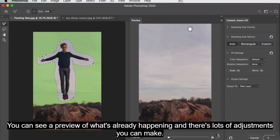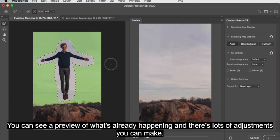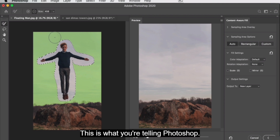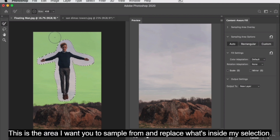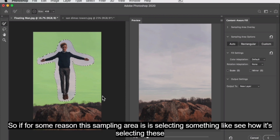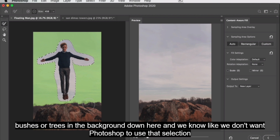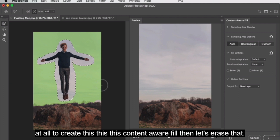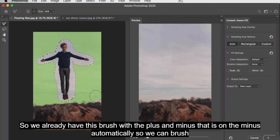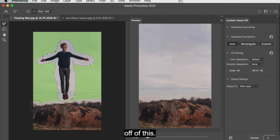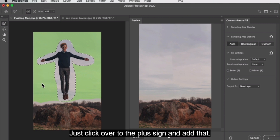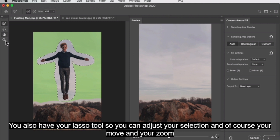This brings up a new window. You can see a preview of what's already happening and there are lots of adjustments you can make. On the left, you see a green highlighted area — this is your sampling area. This is what you're telling Photoshop: this is the area I want you to sample from and replace what's inside my selection. If this sampling area is selecting something like bushes or trees in the background that you don't want Photoshop to use, then erase that. You have a brush with plus and minus. If there's something you do want sampled that's not selected, click the plus sign and add that.